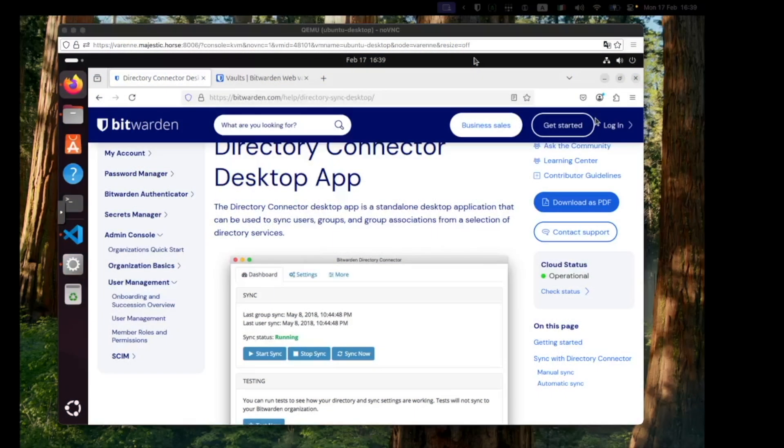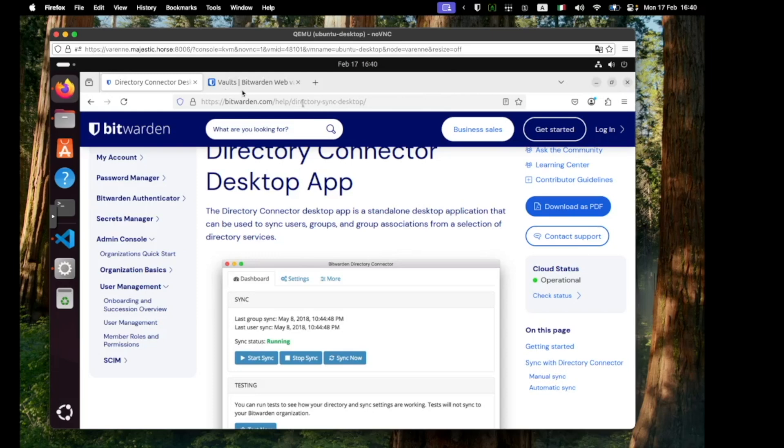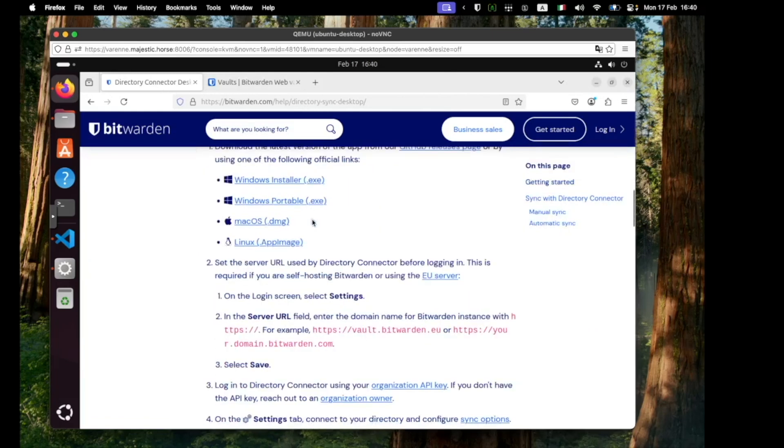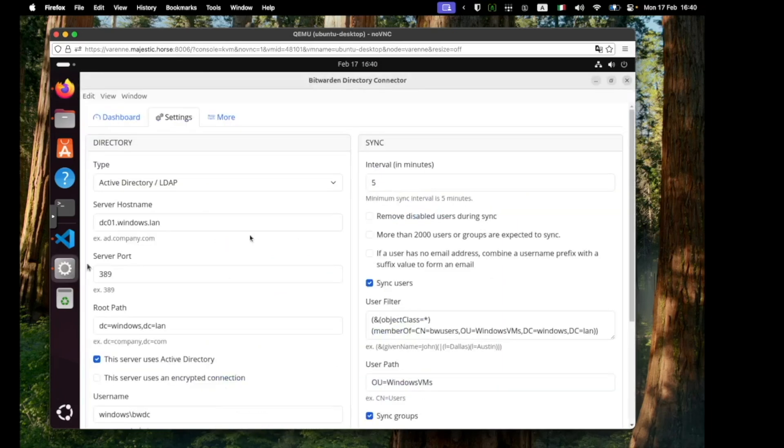Our first step will be to generate and obtain a data.json file using a machine with a GUI, in this case Ubuntu desktop. We've already installed BWDC GUI app via an app image which we can get from the documentation and the download links here and we can see that that is running here. I've already logged in.